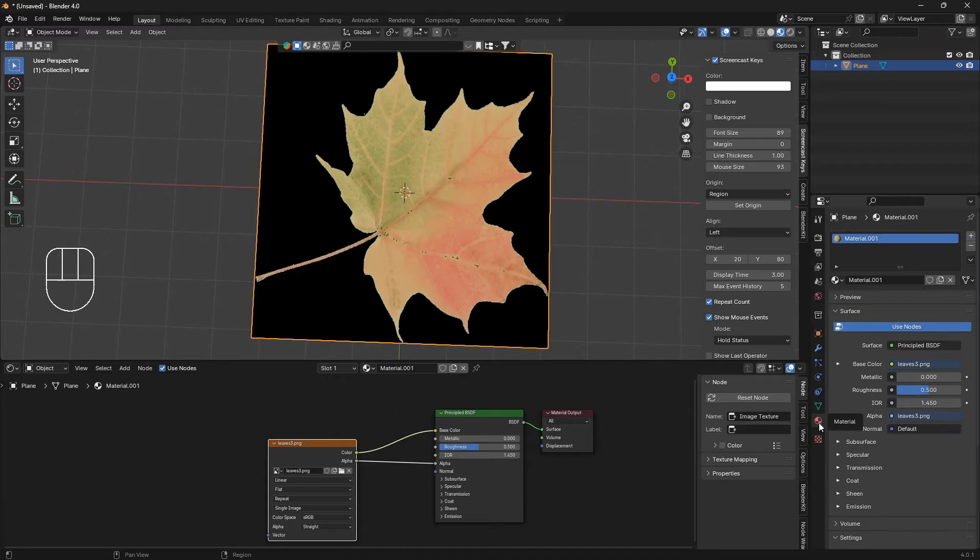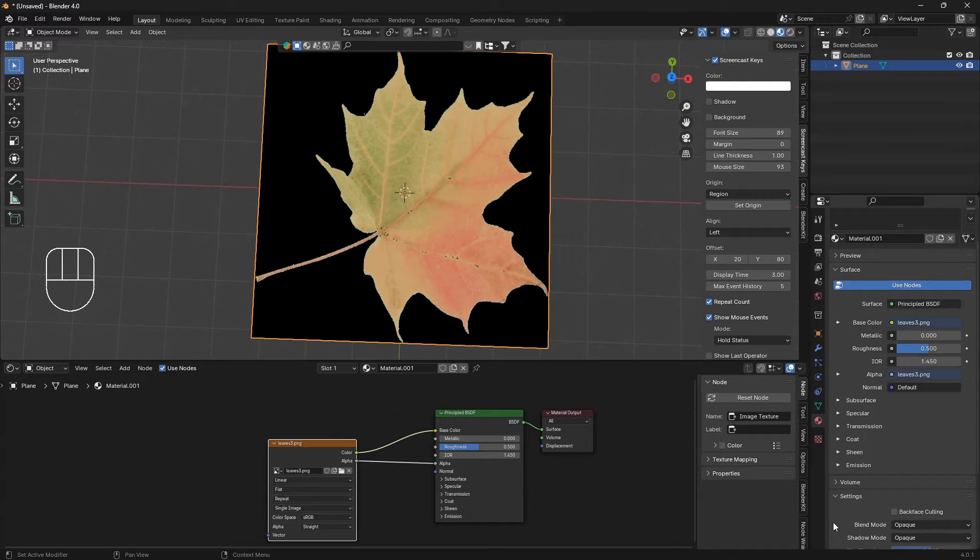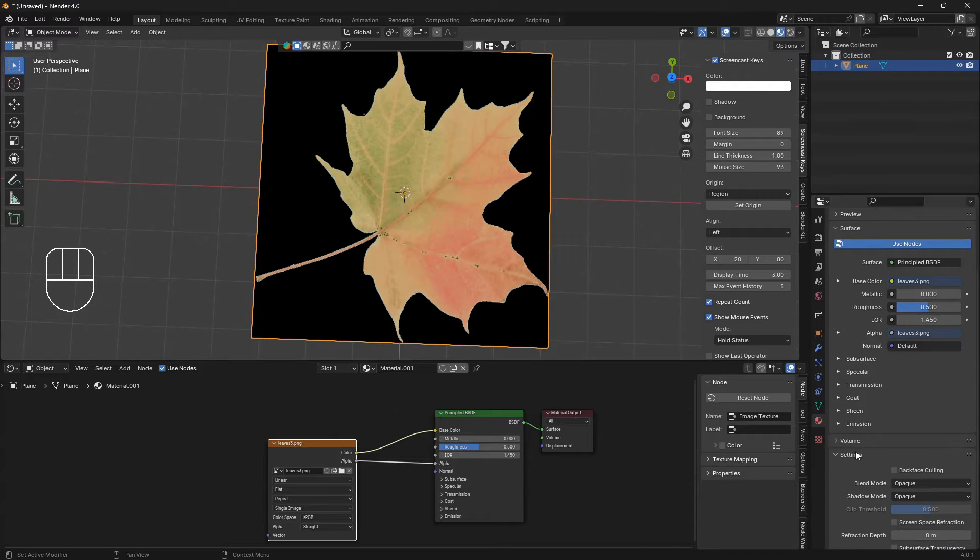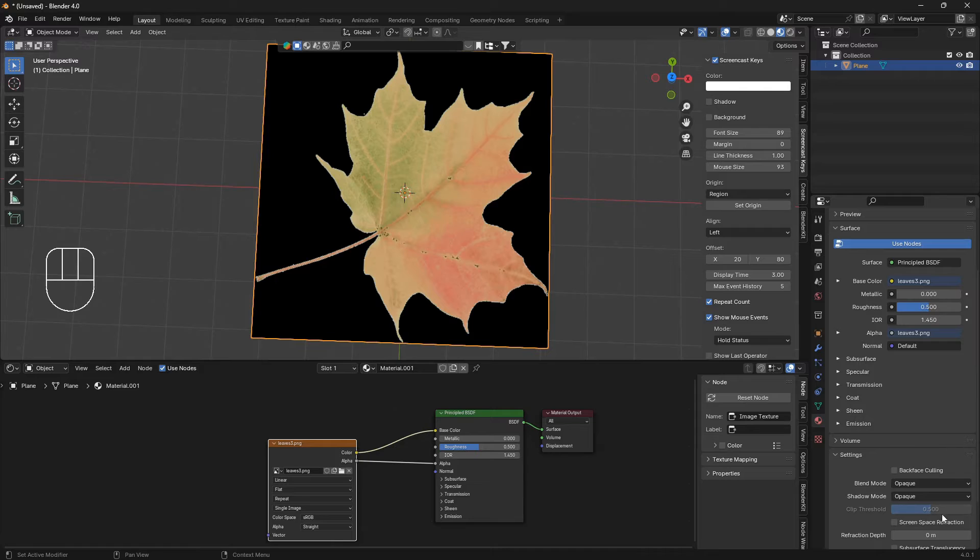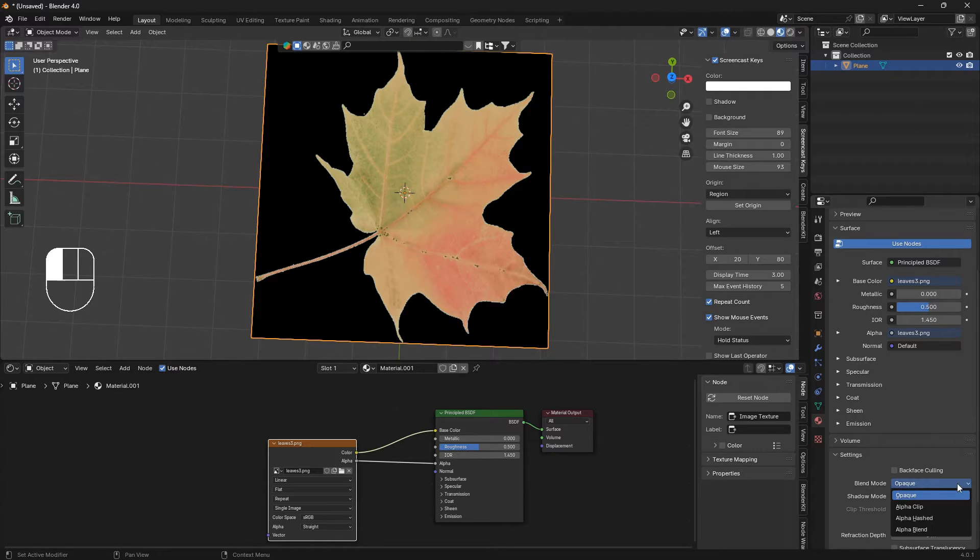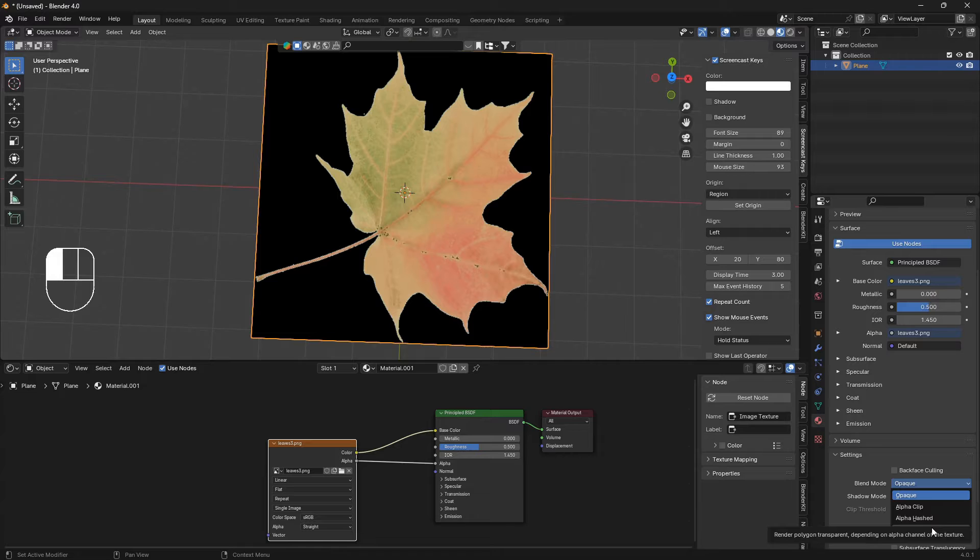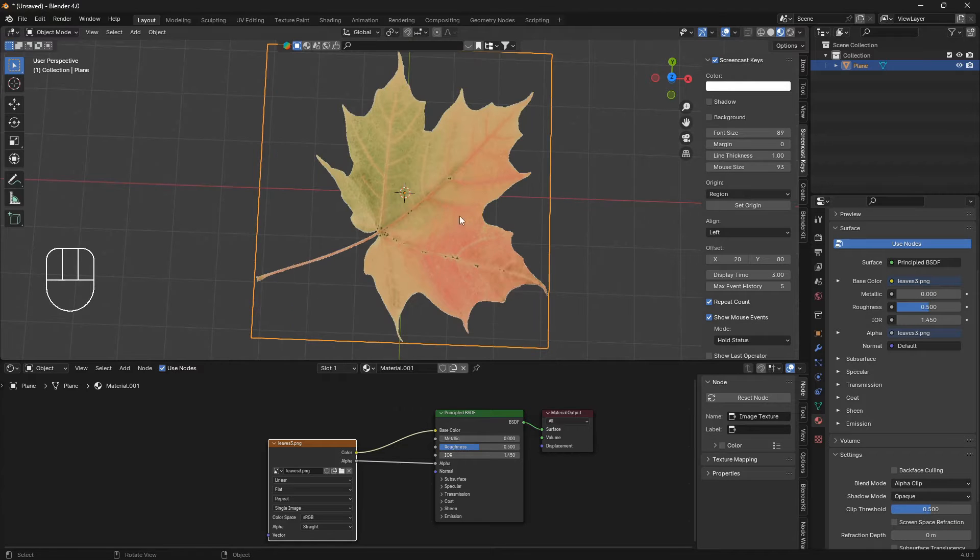The way to remove that is to go to material properties and down to this settings section and change the blend mode from opaque to alpha blend or alpha clip like that.